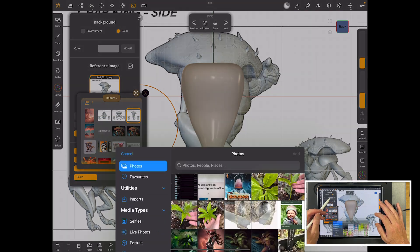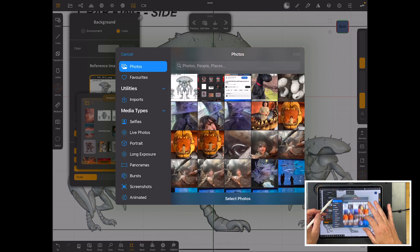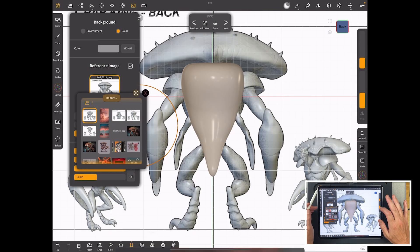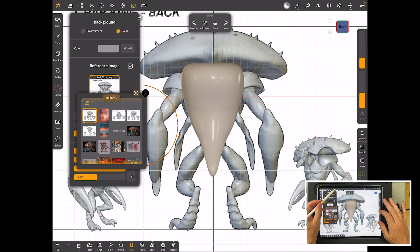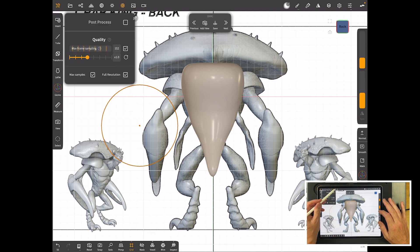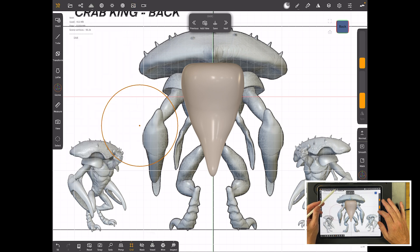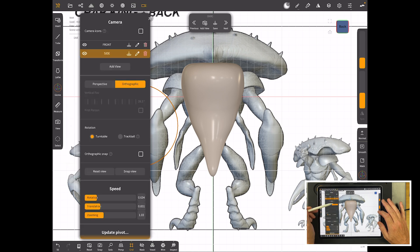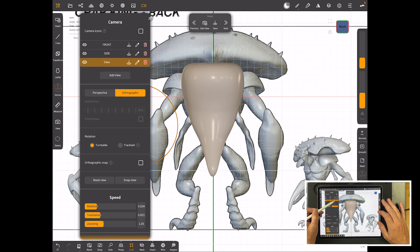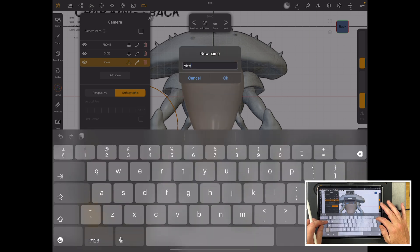So I'll go to photos. I'll import the back one. Add it in. It's the right scale and size. It's all come in the right shape and size because basically we've already got it plugged in for that size of image. So we'll come up here and we'll go add a view and we'll call this one back.